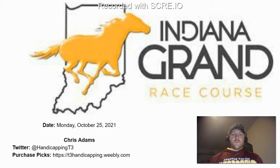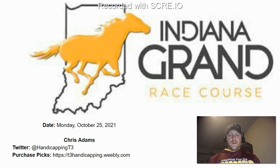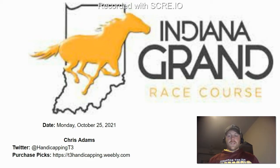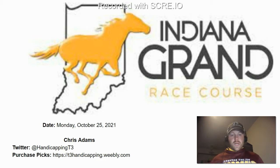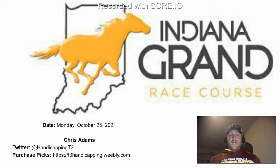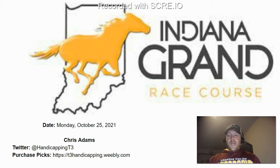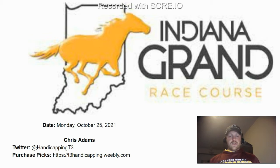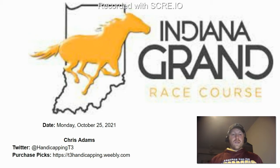Hey everybody, what's up? This is Chris from T3 Handicapping, and I'm here to go over the Monday, October 25th card from Indiana Grand. As always, you can follow us on Twitter at HandicappingT3. You can also follow us on Facebook now. We do have a page, T3 Handicapping, right there on Facebook. You can purchase our picks, our race summaries, and those types of things on our website, T3handicapping.weebly.com.